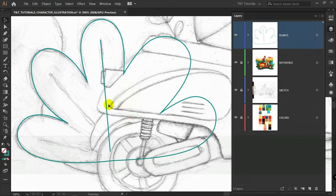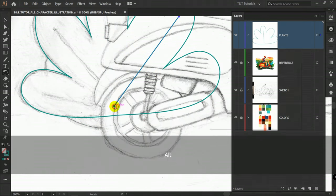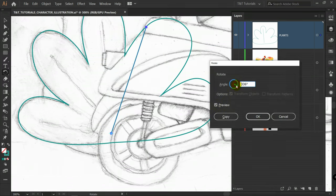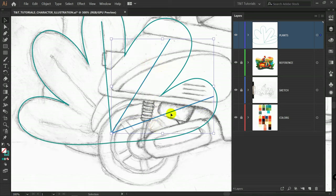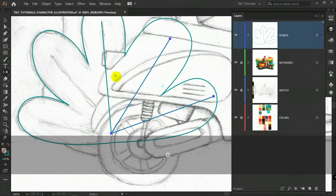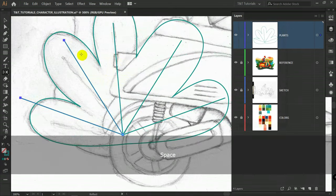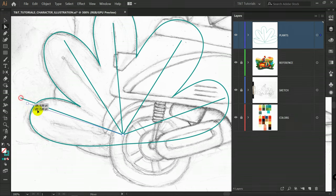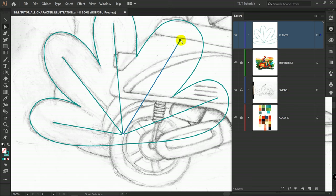Press P for pen tool and let's draw a line here. Press V for selection tool, deselect this line, then select it again. Press R for rotate tool, hold Alt, and click on this point. Make sure that preview is turned on. Choose an angle like this — you don't need to be too precise. Click on Copy, then press Ctrl+D after this. Then V for selection tool, select these lines, press O for reflect tool, hold Alt, click on these points, choose Vertical, and click on Copy. After this, press A for direct selection tool, pick the needed points, and adjust the lines. You don't need to rotate them — just use the direct selection tool and manipulate these points.